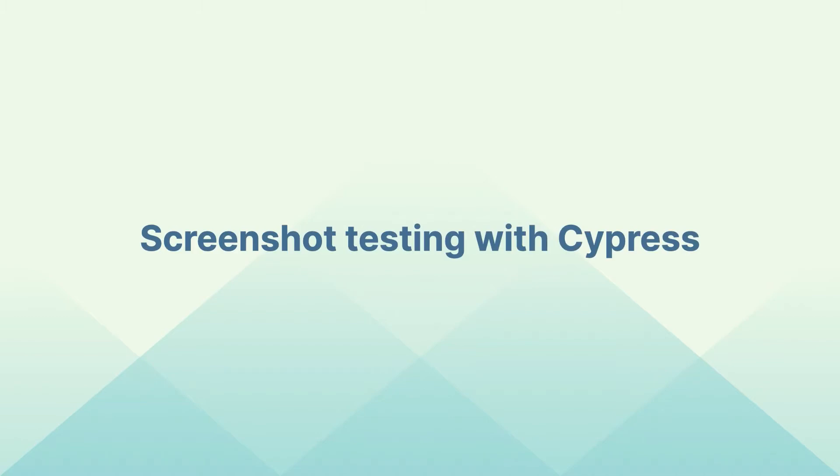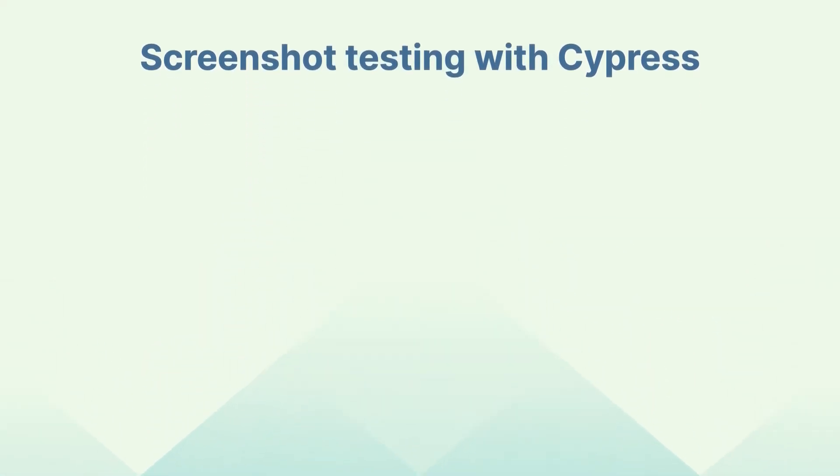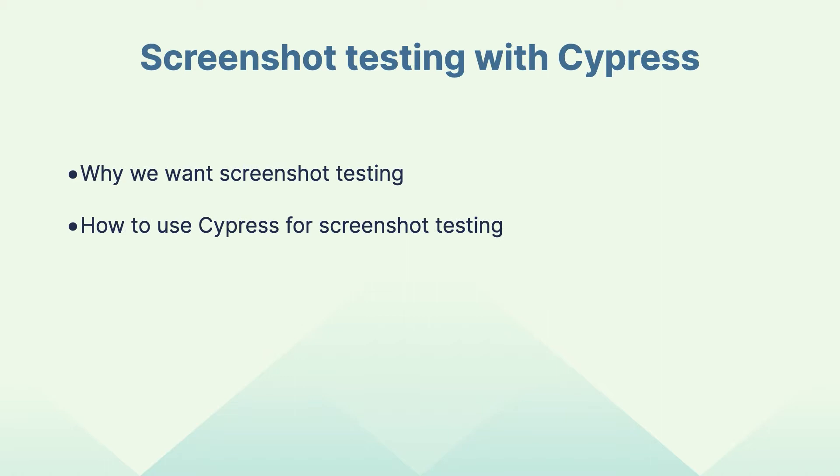Today's video is about screenshot testing using Cypress. This video is based on a blog post I wrote a few weeks ago and I decided to make a video version of it. You will learn why we want screenshot testing and how to use Cypress for it. Let's get started.